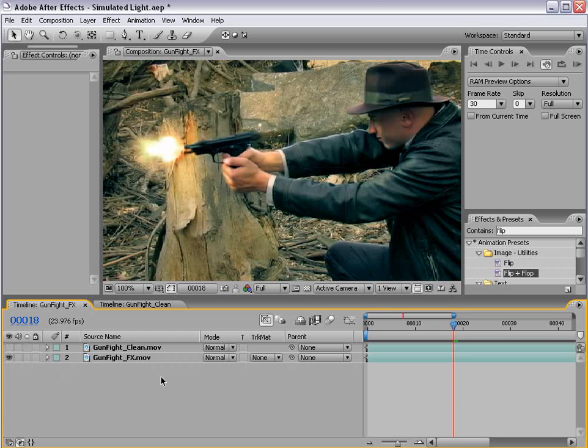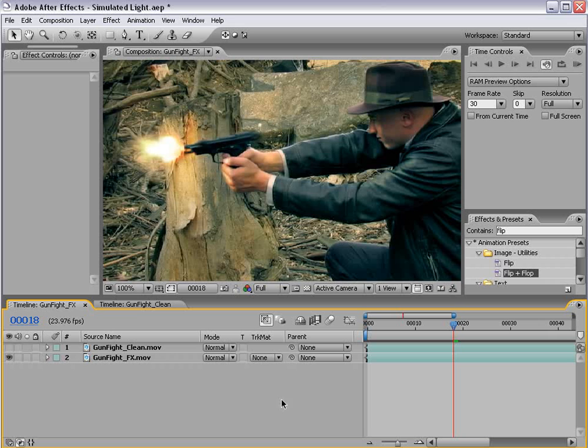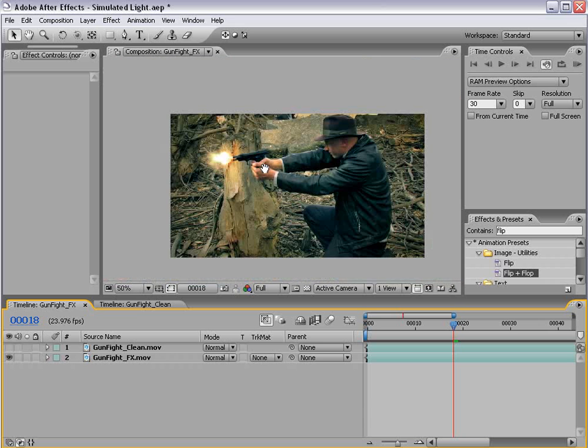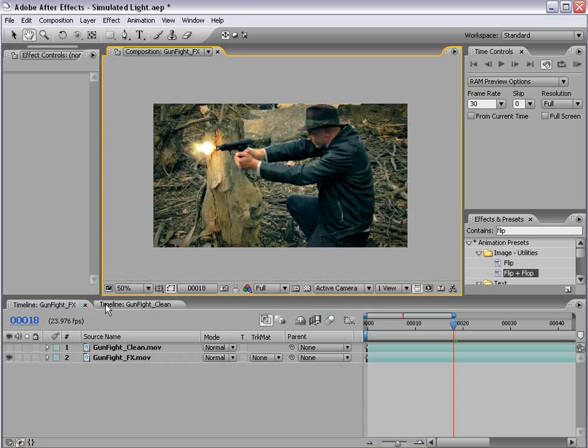Now, this effect is good for if you have lightning strikes or possibly Star Wars battle scenes when the lightsabers hit together, or any time you have a quick flash of light. So let's go ahead and get started.